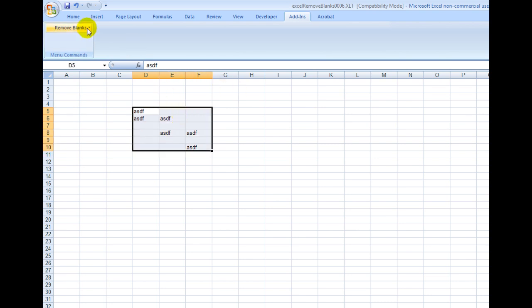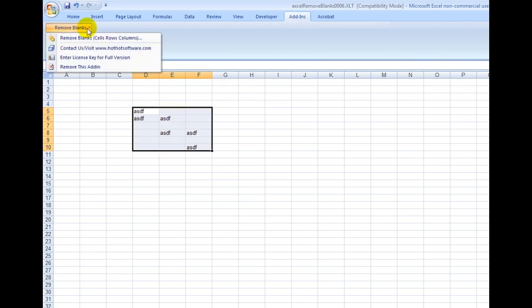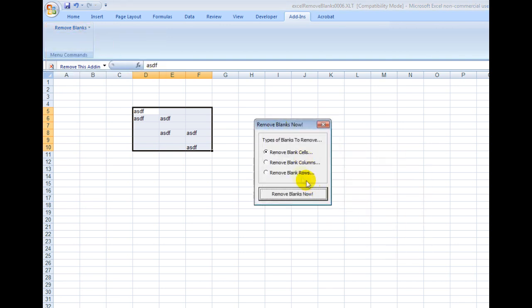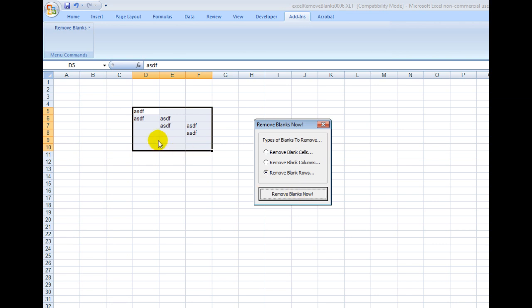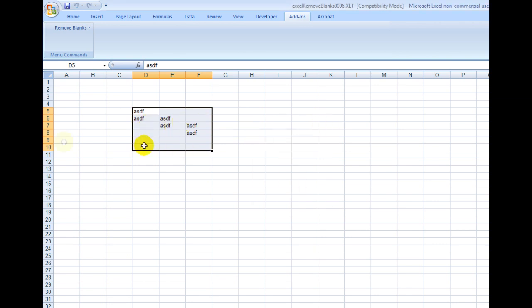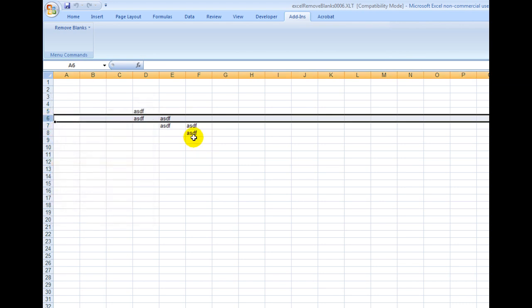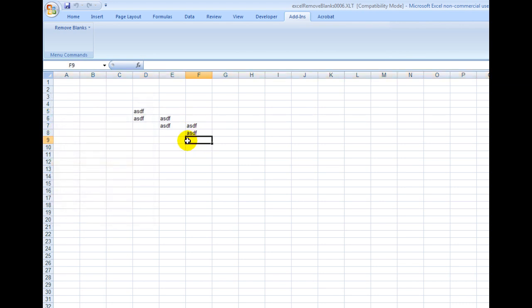Then I would say Remove Blanks, click this button, and then I'd say Remove the Blank Rows, click a button, and boom, it automatically did that. And likewise, it saves you a lot of time because you don't have to right-click, then delete, and so forth.